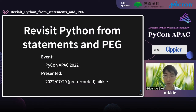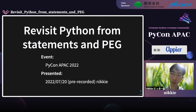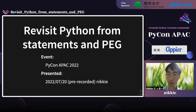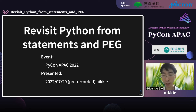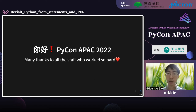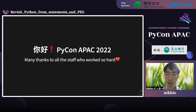Let's start. We'll visit Python from statements and PEG. This is a 30-minute English talk. This talk was pre-recorded on July 20th. I would like to thank all the staff who worked so hard to make this online event possible — thank you very much.